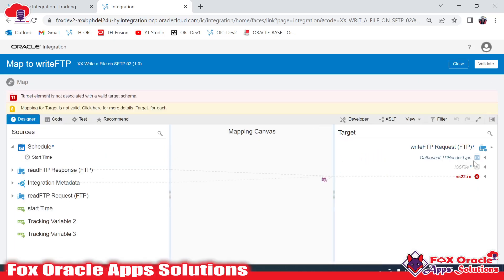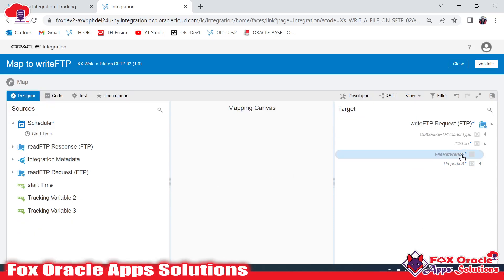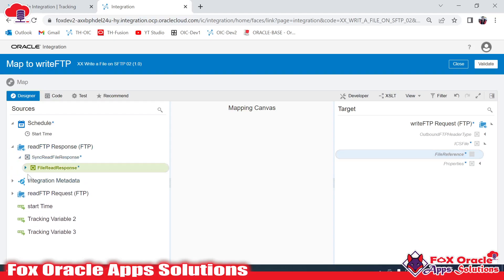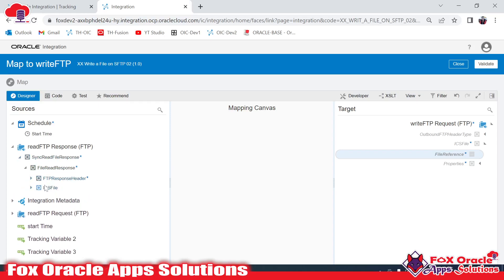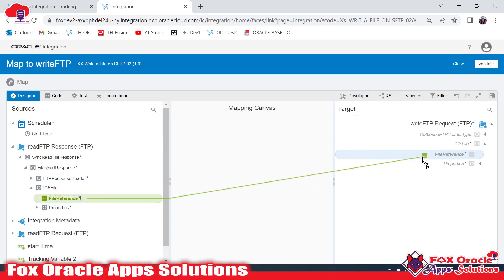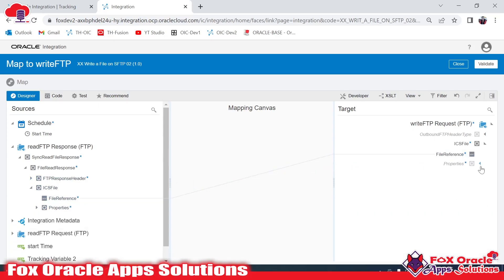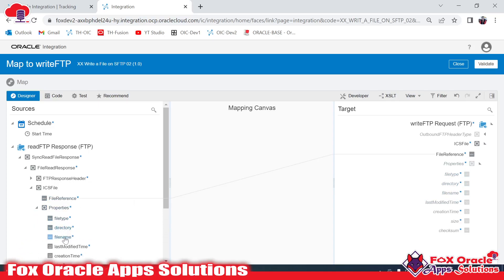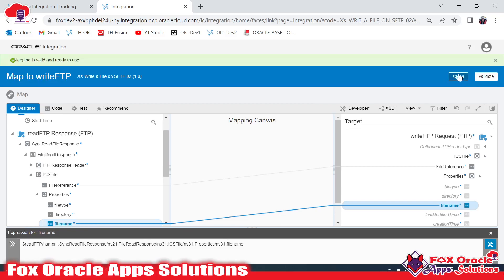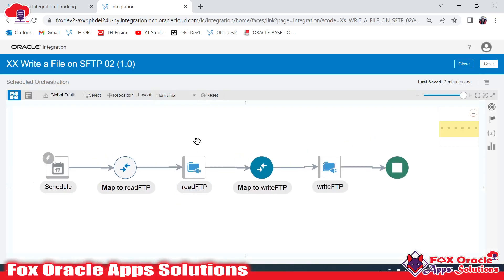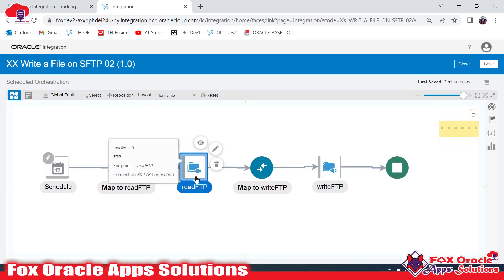If we go to the mapping, let me remove this again — it's asking for ICS file reference. Once you check the read file reference response, in the response you will get ICS file, and inside the ICS file you will get the file reference. We will map this file reference here. In the properties we have the option to provide the file type, directory name, and file name. We'll provide the file name, then click Validate, Close, and Done.